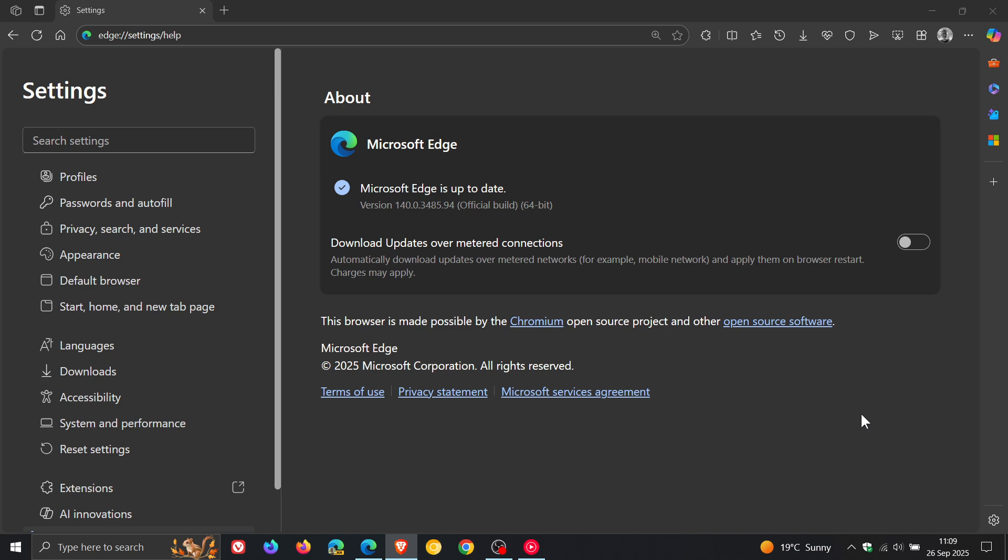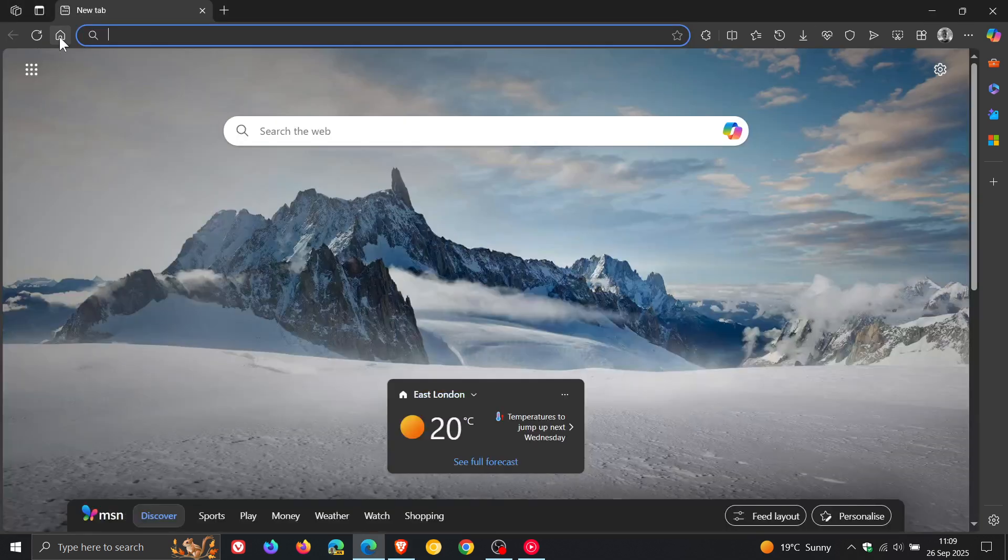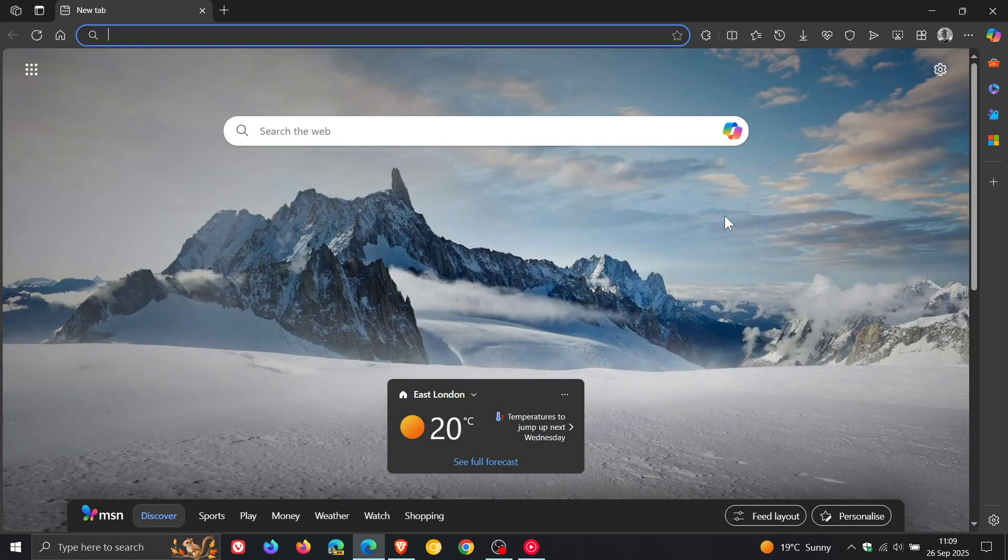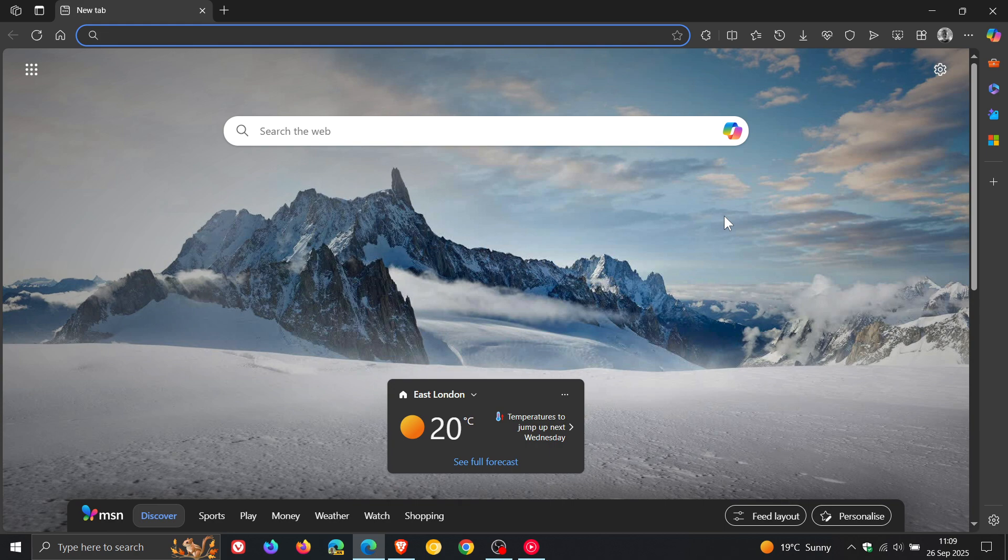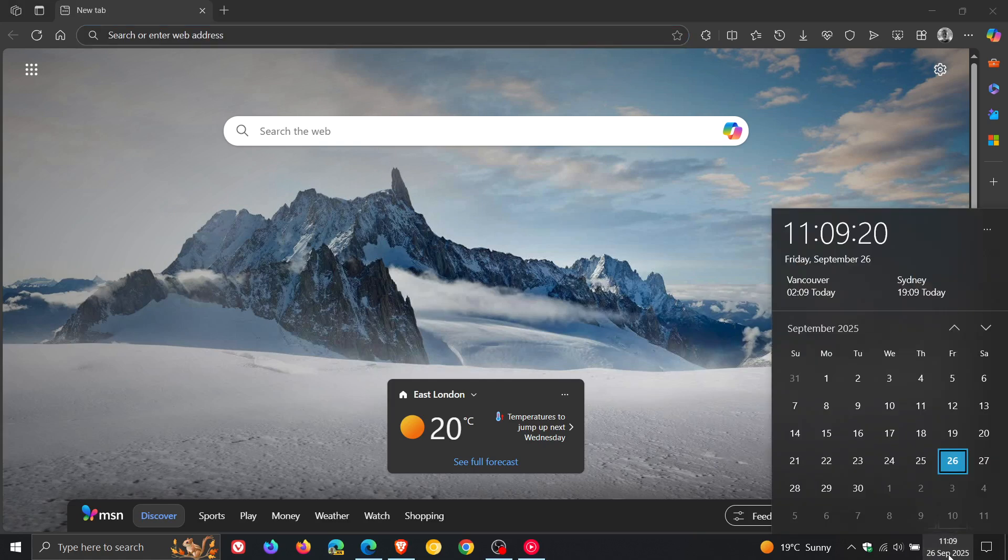And while we are talking about updates, we are expecting Microsoft Edge 141 to roll out next week. And next week's going to be a busy week for the Chromium-based web browsers.